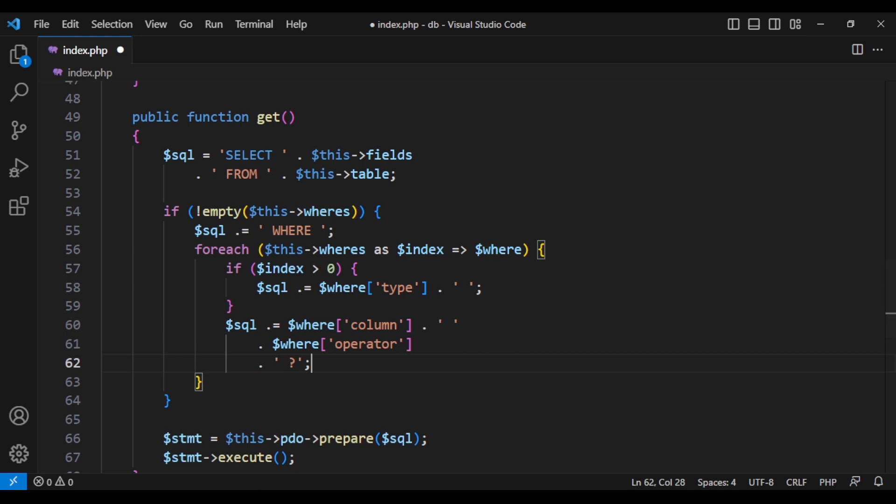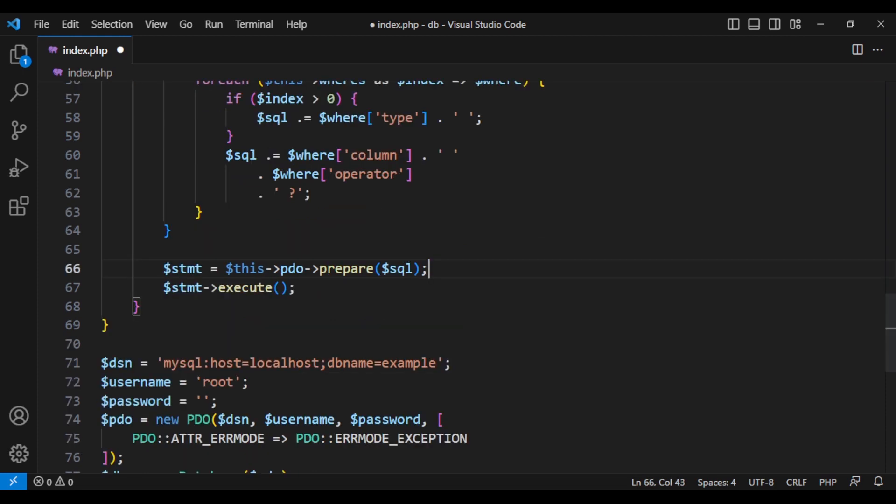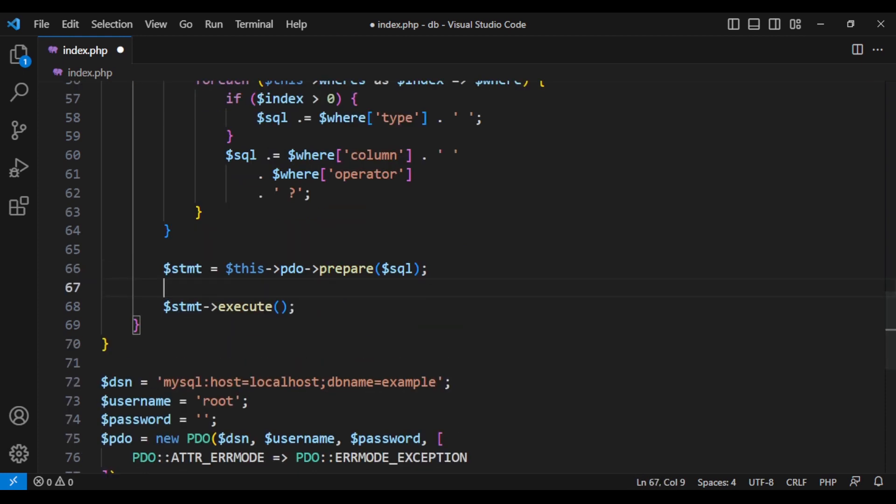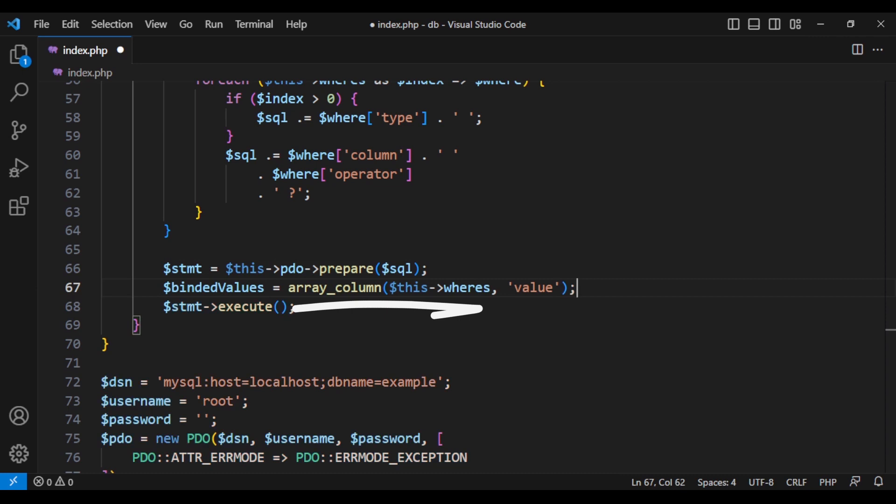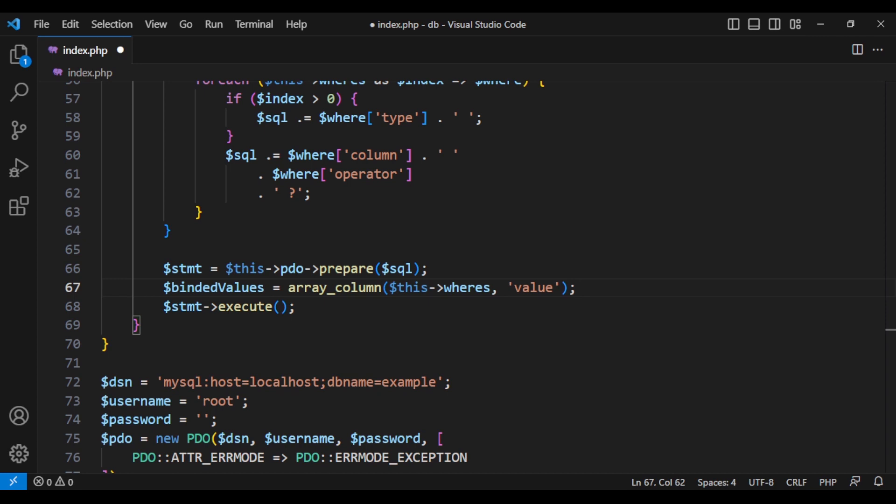We can use for each. But the cleaner way is to use a built-in function called array column, which is super useful in our case. We specify which column we want in which array and it gets all the values that have the same key that we have specified. In our case, the keys are called value.